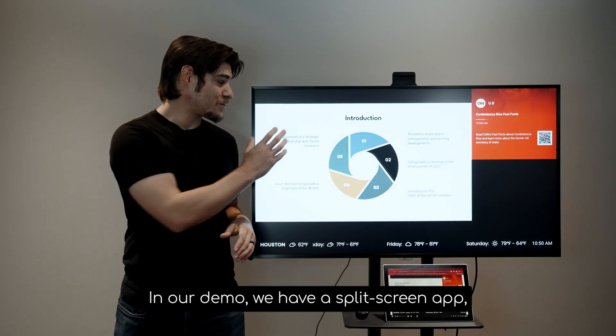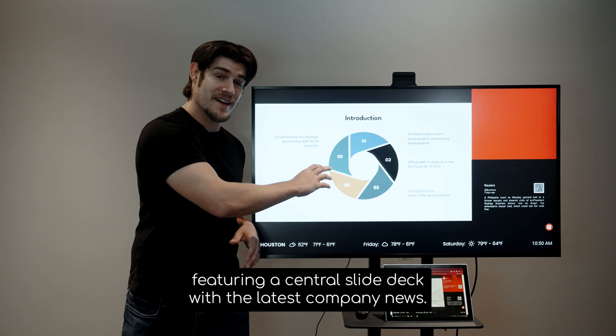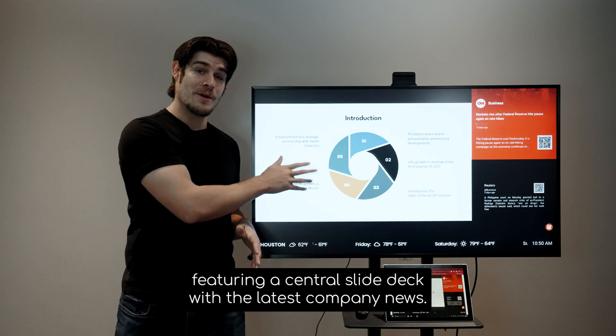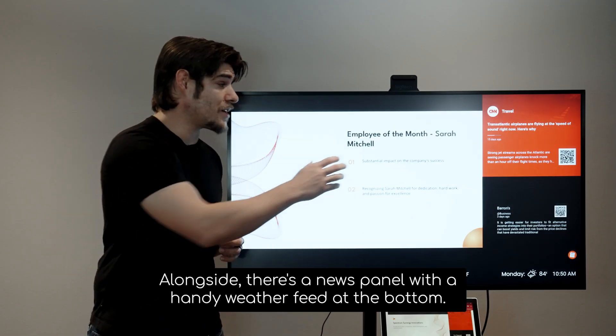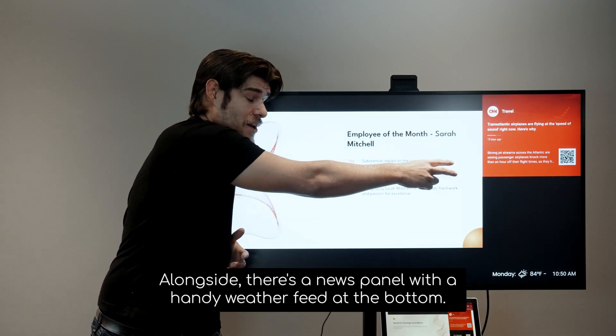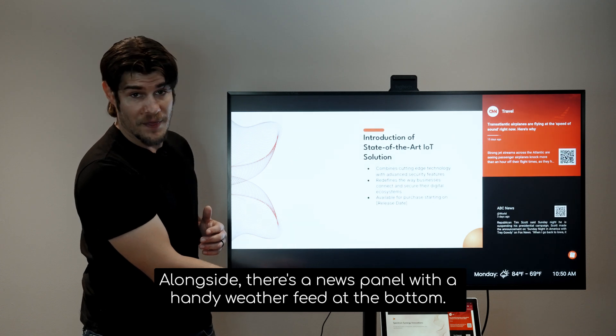In our demo, we have a split screen app featuring a central slide deck with the latest company news. Alongside, there's a news panel with a handy weather feed at the bottom.